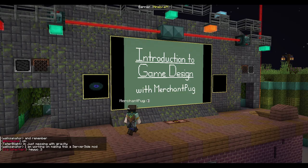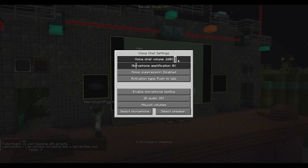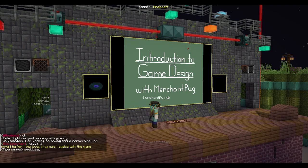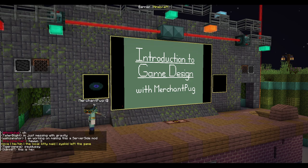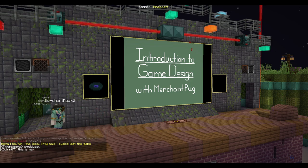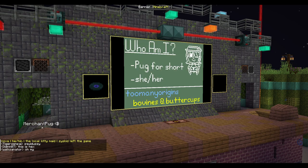Hello everybody. This is my talk, introduction to game design. It's basically just a little bit of, hey, I wanted to do some stuff.